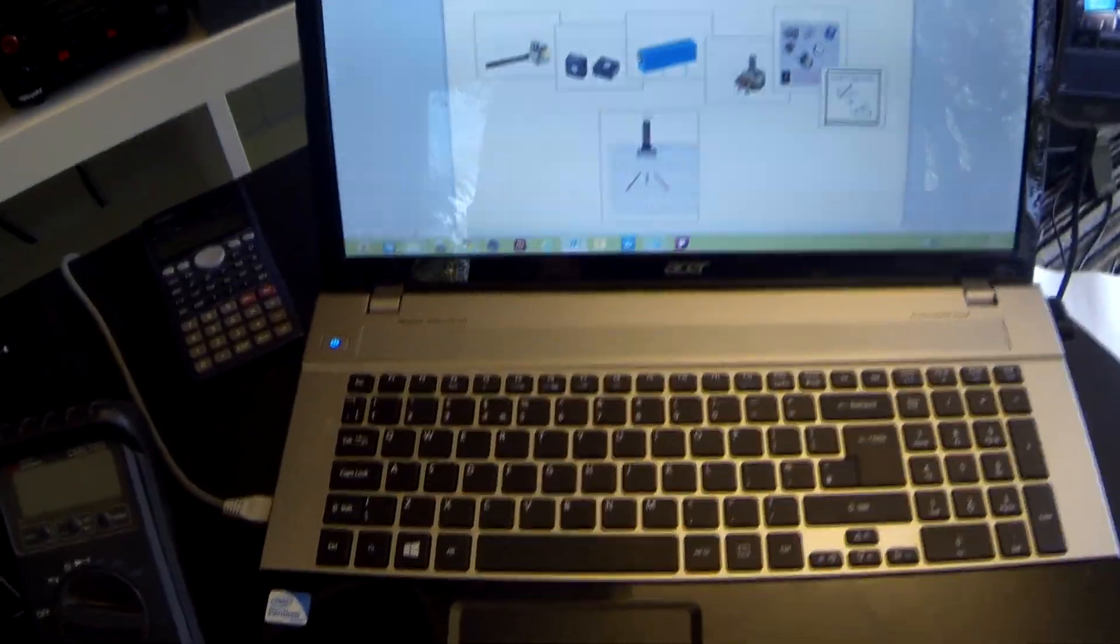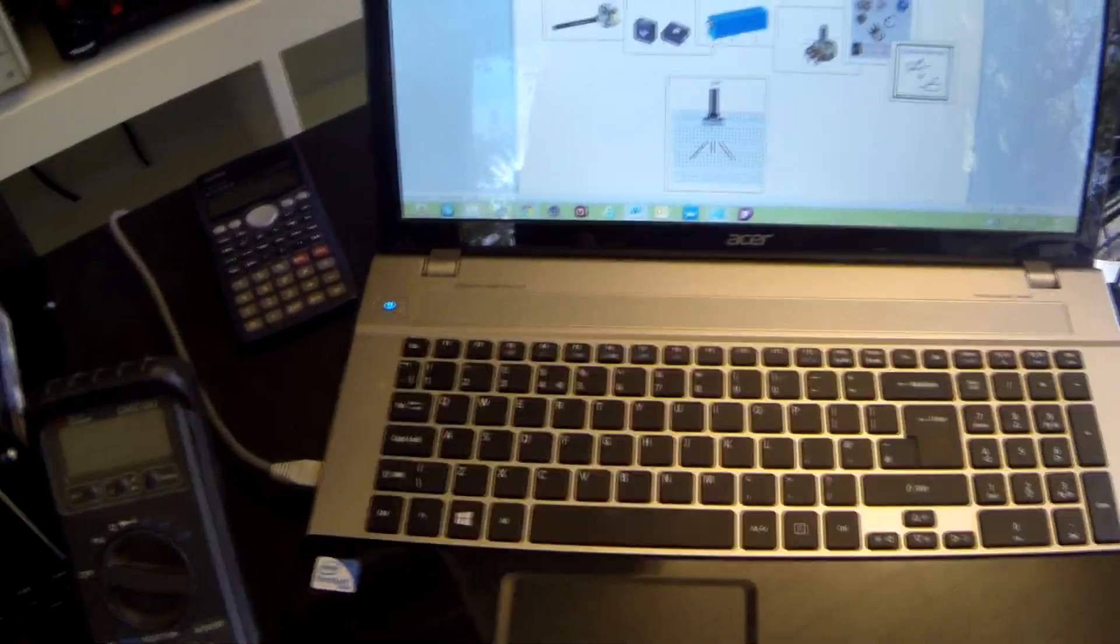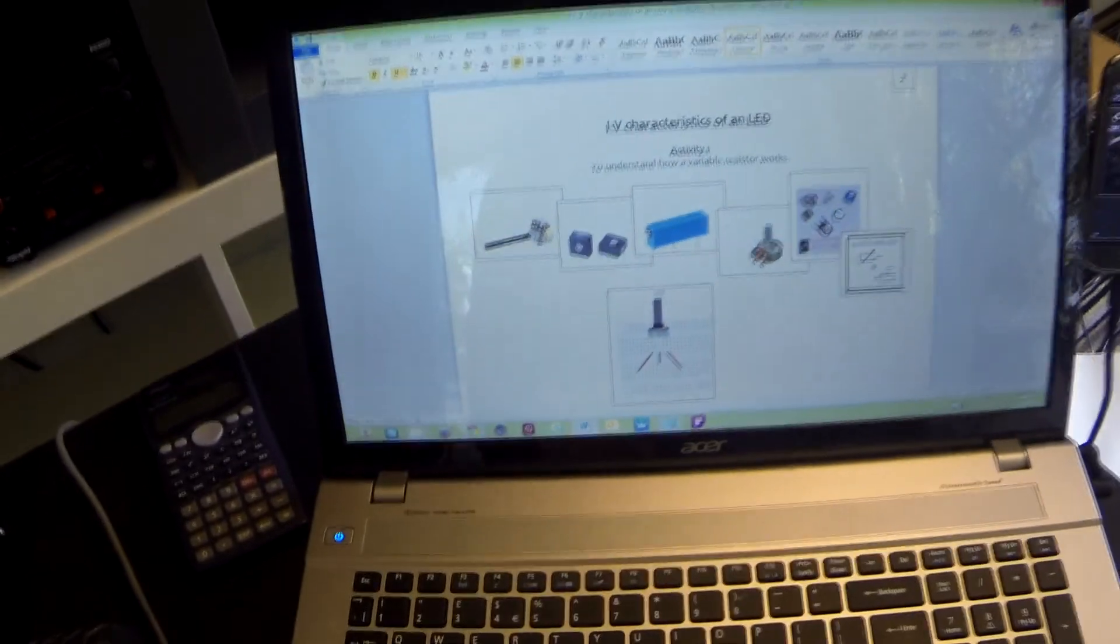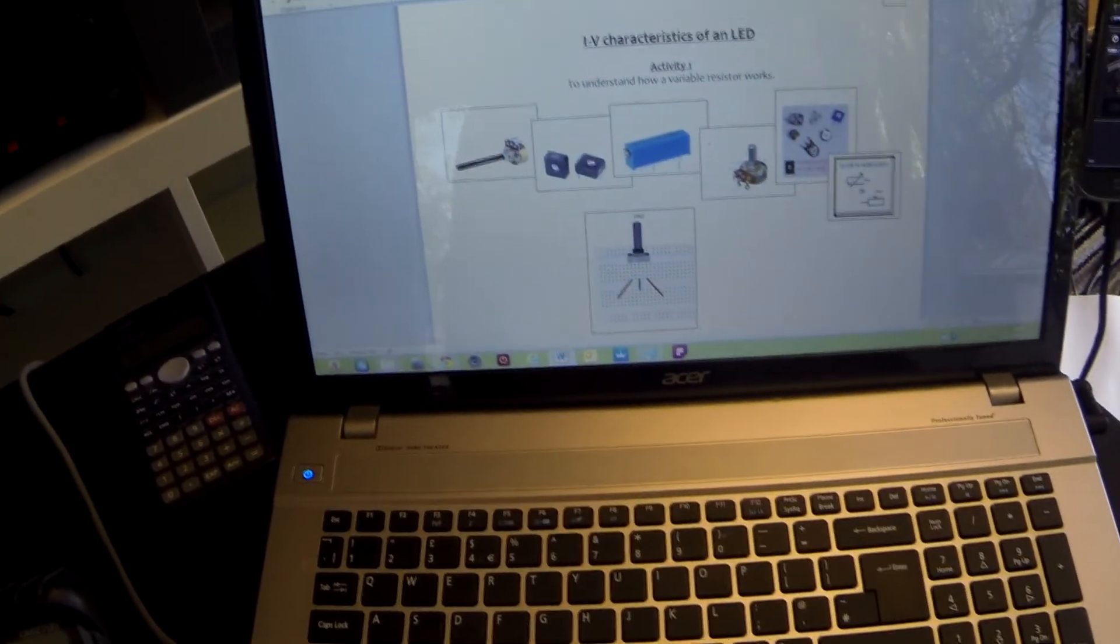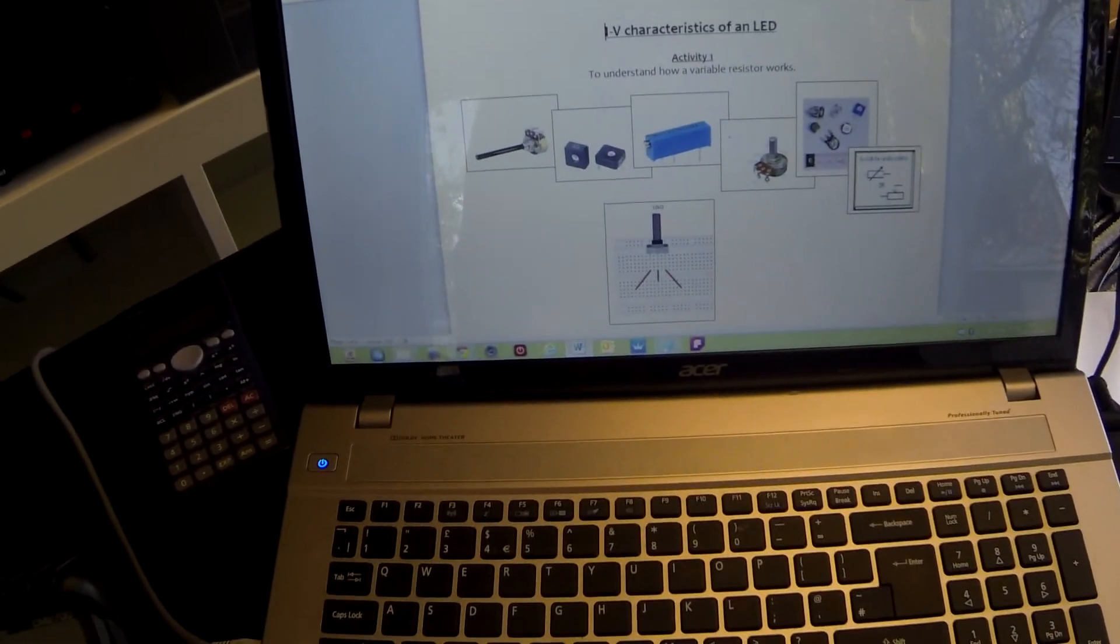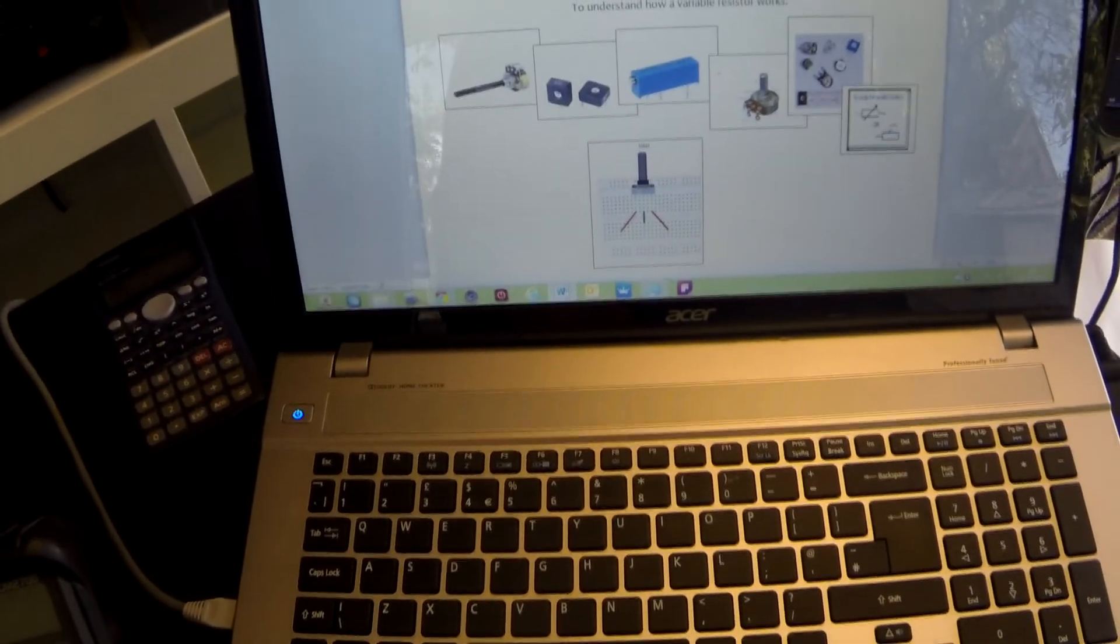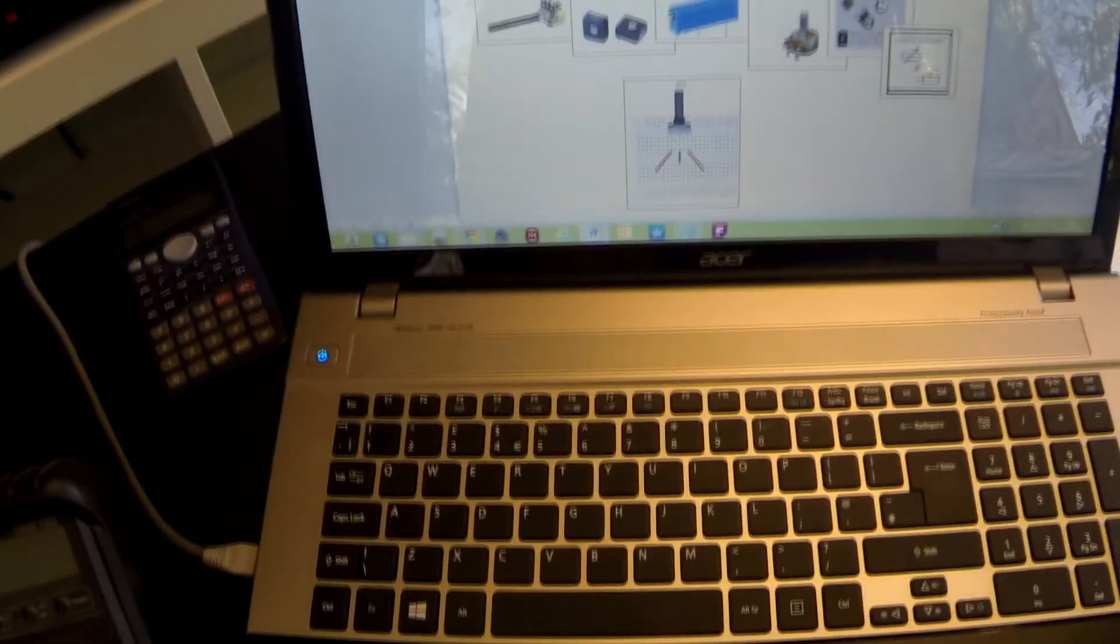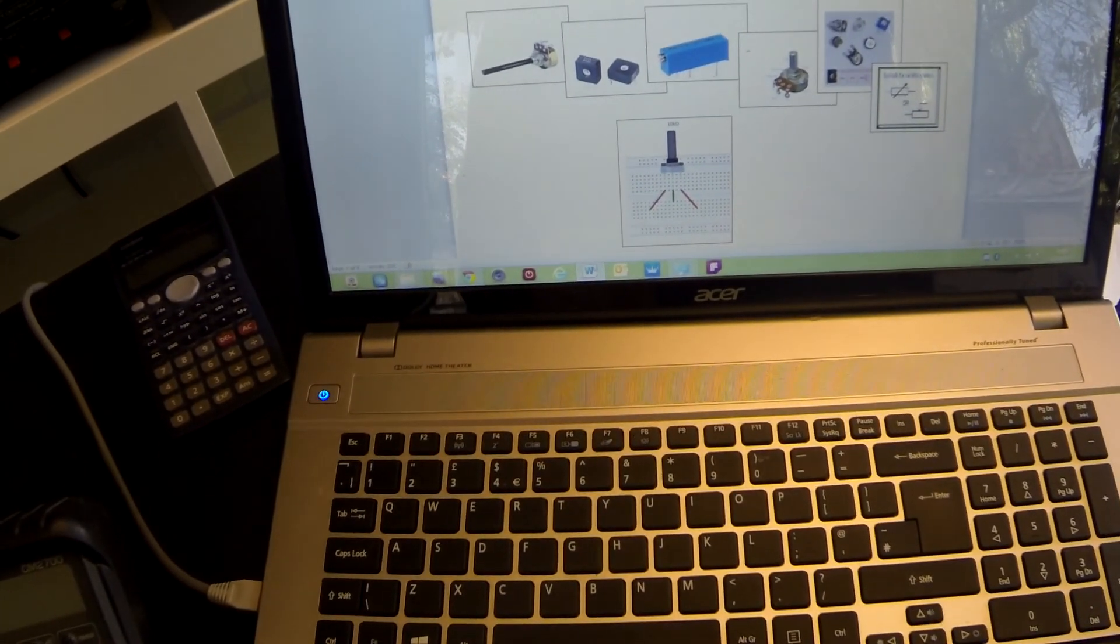Welcome to tutorial two, where we're going to be looking at the current voltage characteristics of an LED. To begin with, we're going to be looking at a variable resistor as we need this component in the next few practicals.